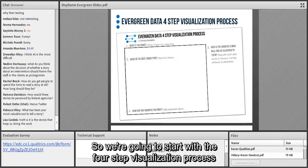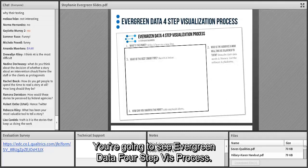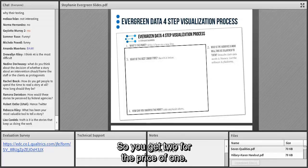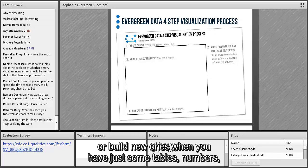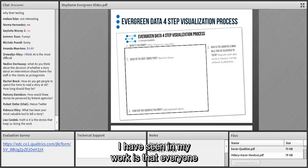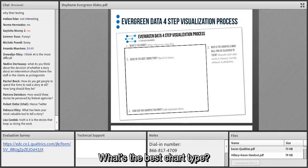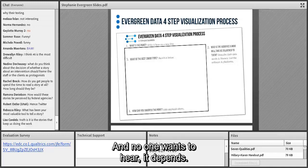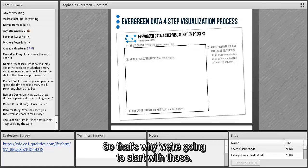We're going to start with the four-step visualization process handout — you'll see it in the files section labeled 'Evergreen Data Four-Step.' That PDF has two handouts basically fitting on half a page. I created this process because everyone wants to start with step three: what's the best chart type? I get emails all day: 'I've got some data about home visiting — what's the best chart type?' The answer is always: it depends. Because what it really depends on are steps one and two.